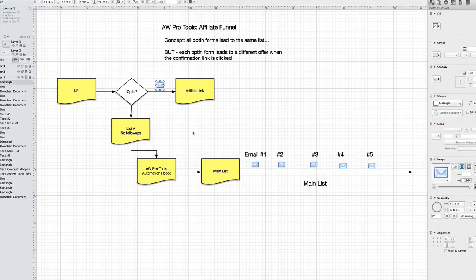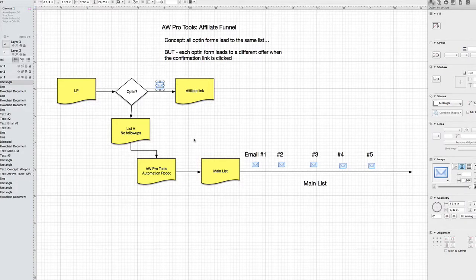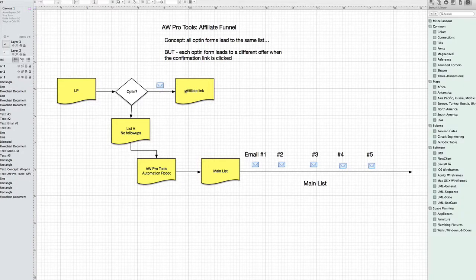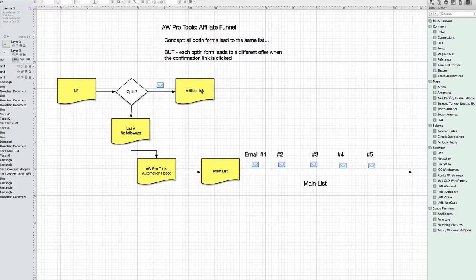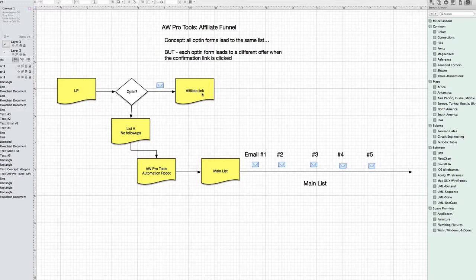All right, so let's call this the confirmation email. When they click on the confirmation link, we want them to go through the affiliate link, and of course they're going to go to a page where something's being promoted. Okay, so we've got the landing page, they opt-in, they click the link, boom, there they go. Now, if this were just one list, it would be no problem.